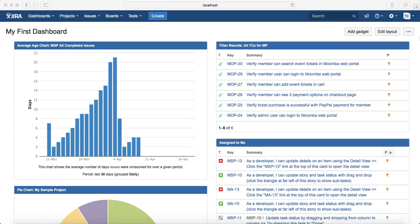Hello everyone. In this tutorial we will learn how to execute test cases in Jira. In previous sessions we learned about the Zephyr test management plugin, adding test cases, cloning test cases, adding and creating the test cycle, and then pulling out the test cases into those test cycles. The next step is to execute those test cases and see whether the particular build satisfies the criteria or the requirements defined for that particular story or bill.